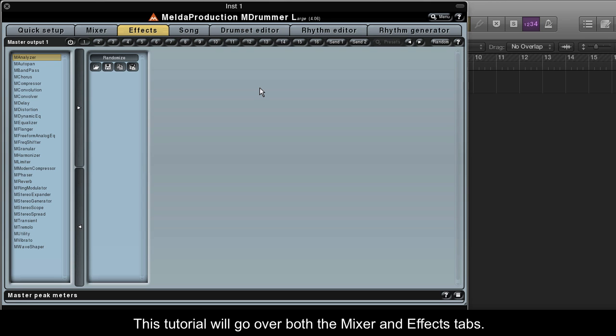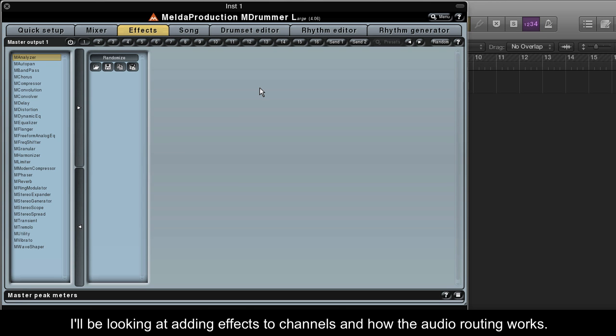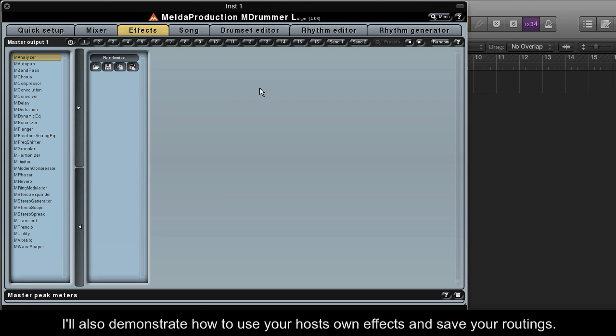This tutorial will go over both the mixer and effects tabs. I'll be looking at adding effects to channels and how the audio routing works. I'll also demonstrate how to use your host's own effects and save your routings.